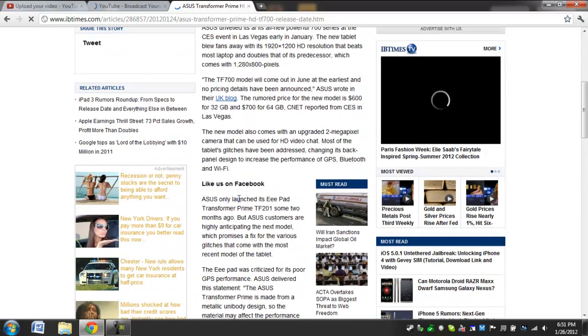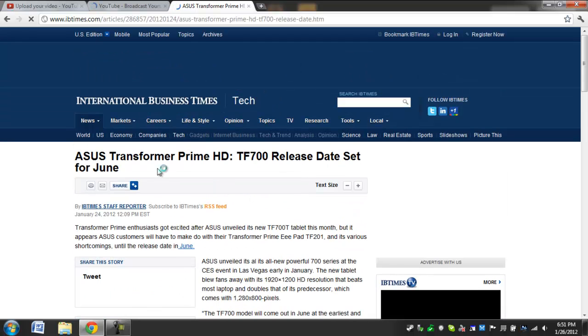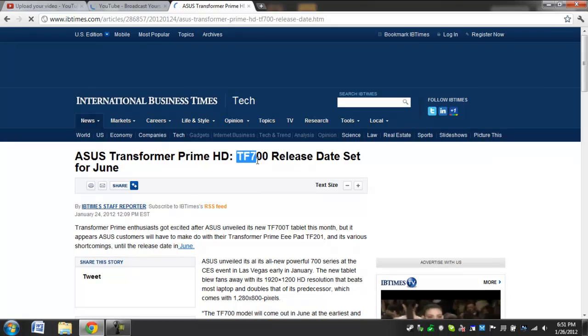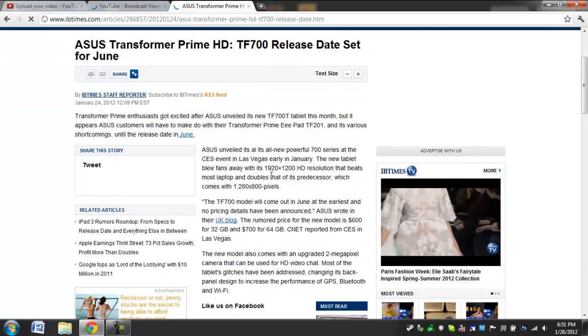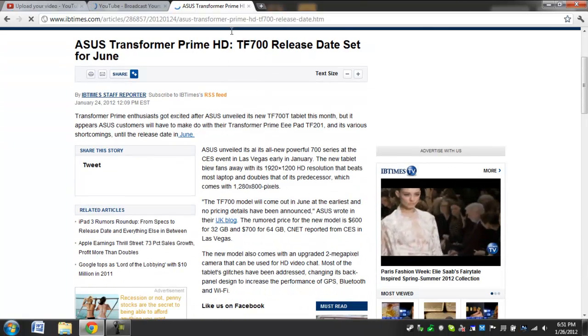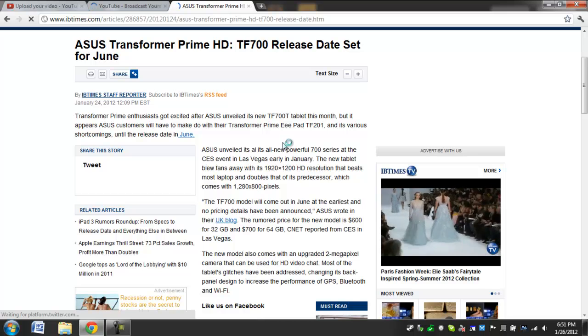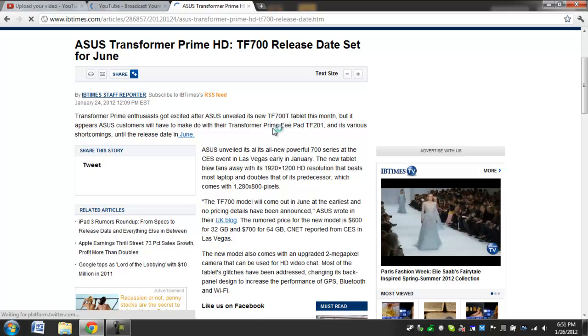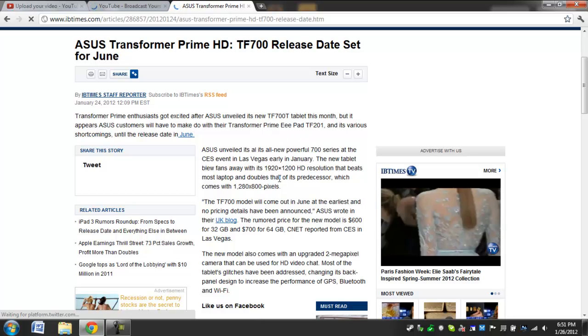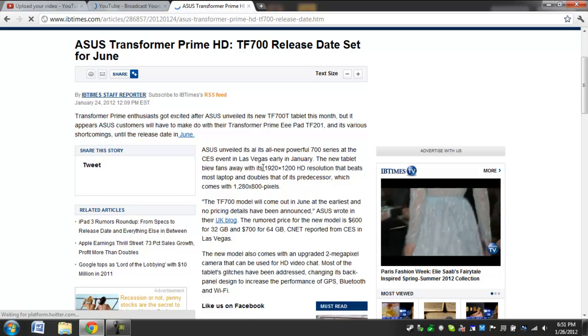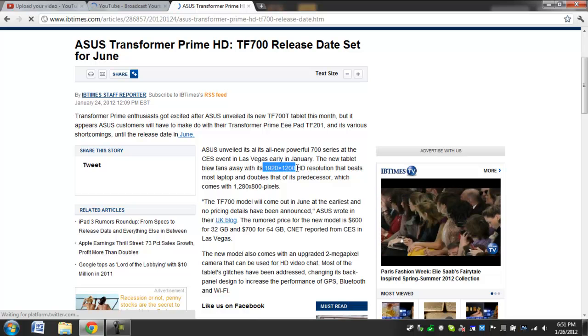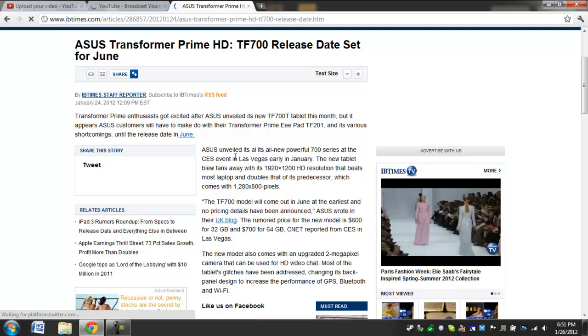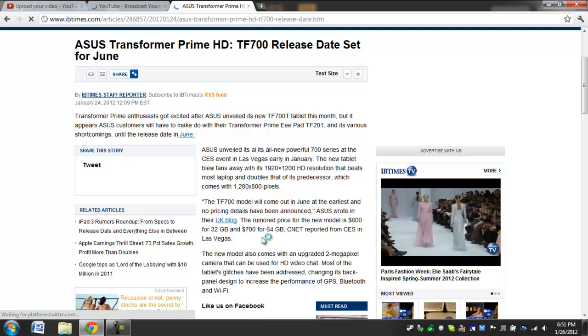Because they may do more changes, because it's called the TF700, they went from the TF100 to the TF200 to the TF700. But the point is, this screen is 1920x1200 HD, and that is really the only major advantage.